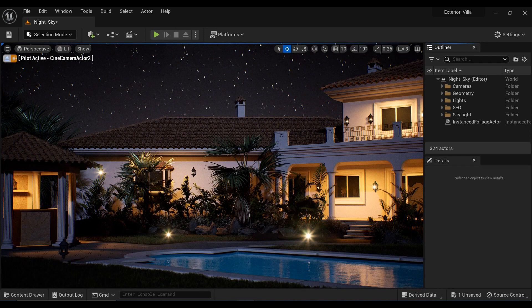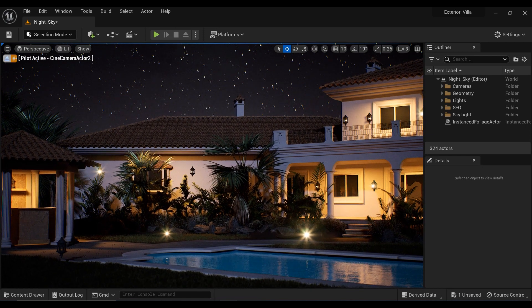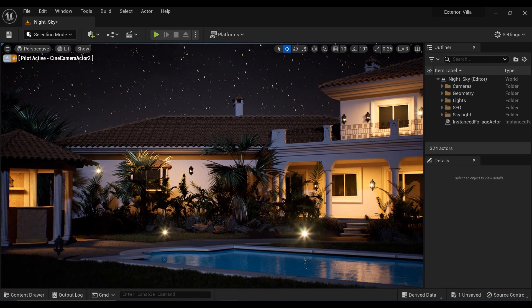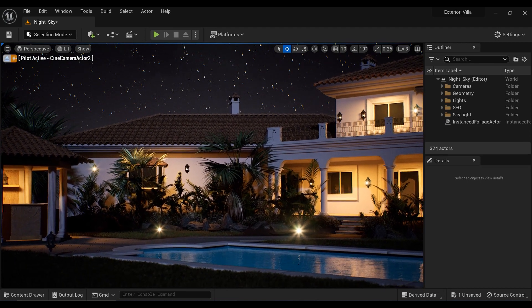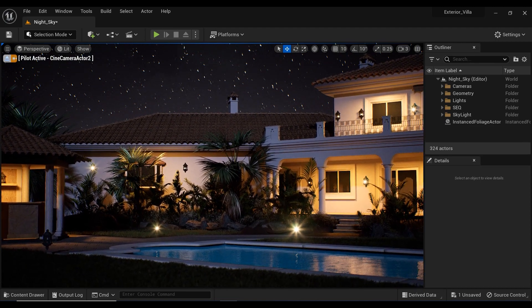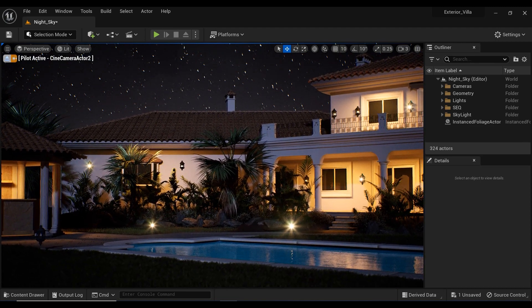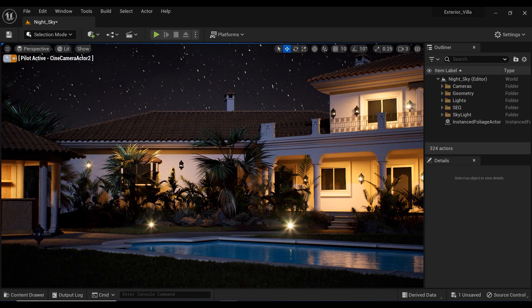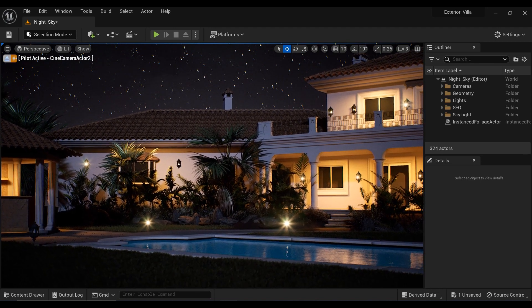Have you ever wanted to create a stunning night sky in your Unreal Engine projects? Well, with the SkySphere blueprints, you can easily simulate a realistic and mesmerizing starry night.